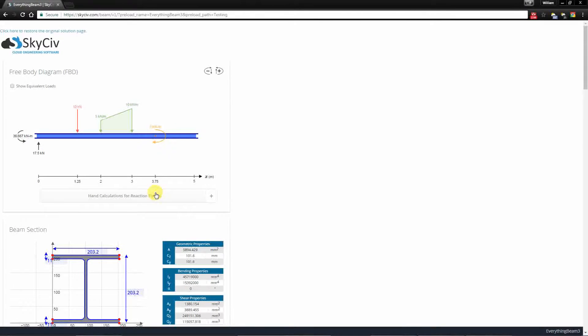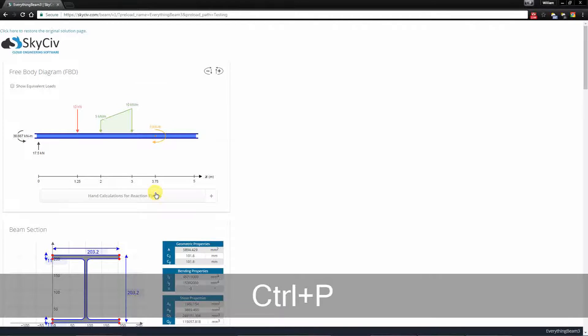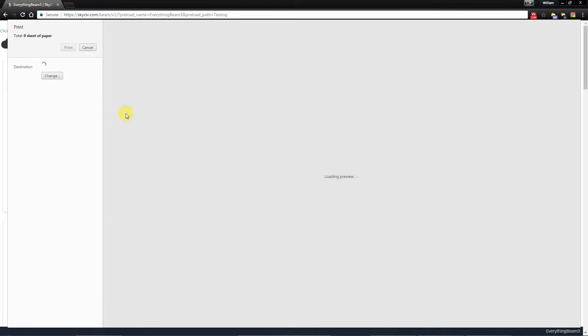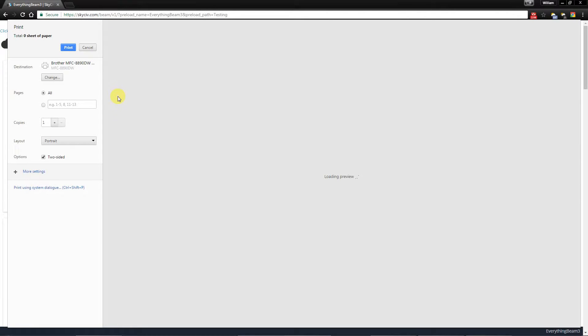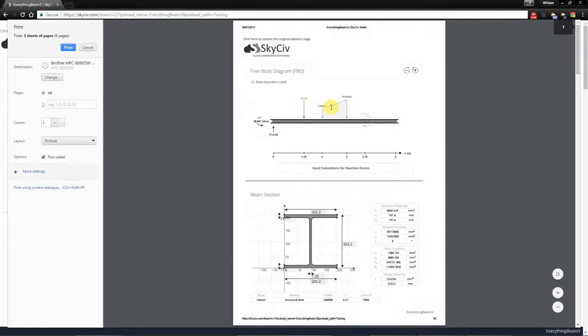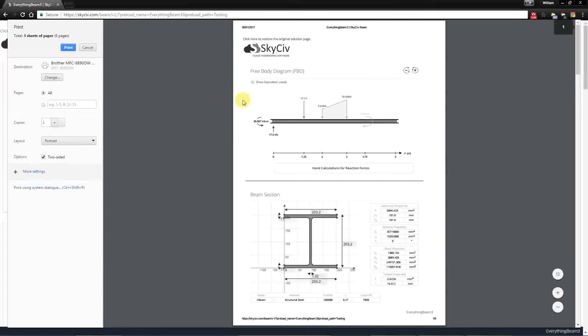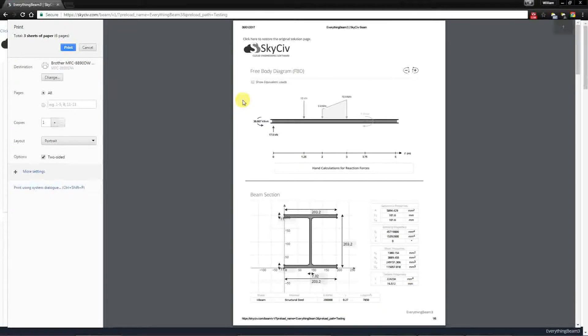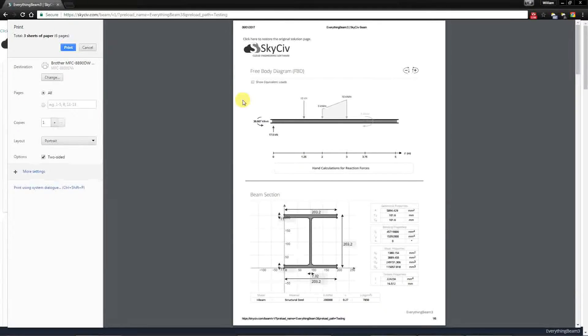Now I'm using Windows so I'm just going to hit Ctrl+P to bring up my printer. Now as you can see as it's loading the preview you'll have your results ready to print in a quick and easy way without having to save a different file and then opening the file to print it out.